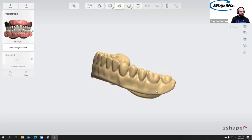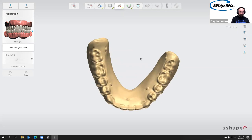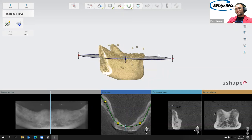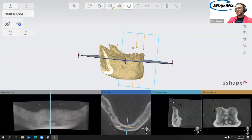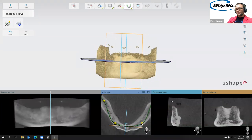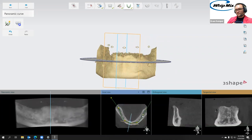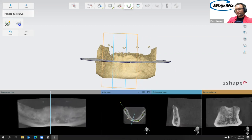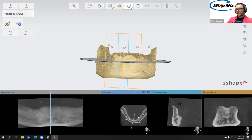There's the denture — looks sharp and crisp. Now we're going to be doing our panoramic curve, same as Monday, except I'm just going to bring it a little further down into the bone. We adjust these yellow points and that makes our panoramic curve.